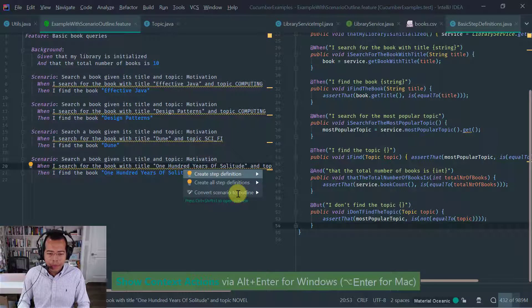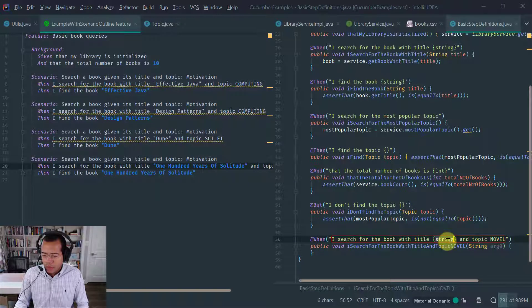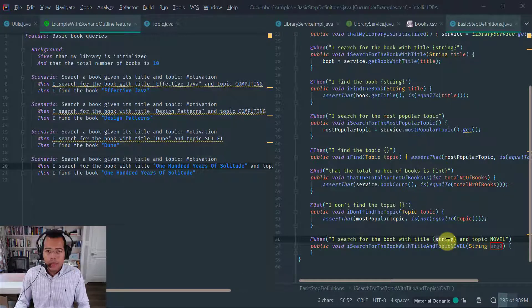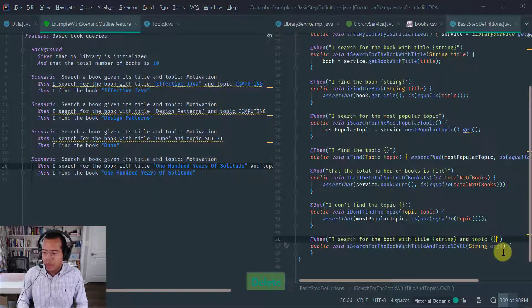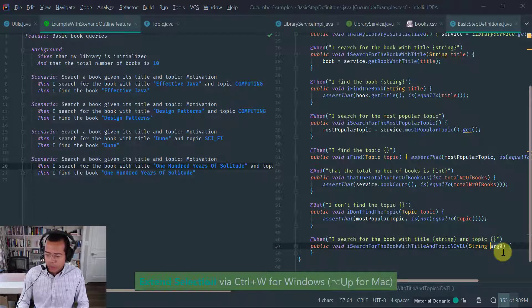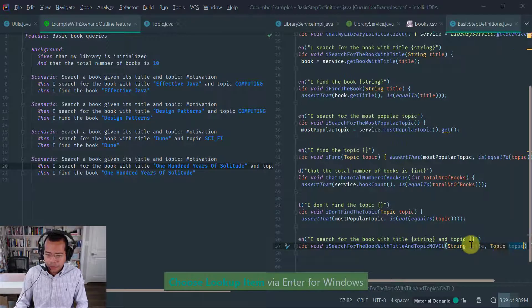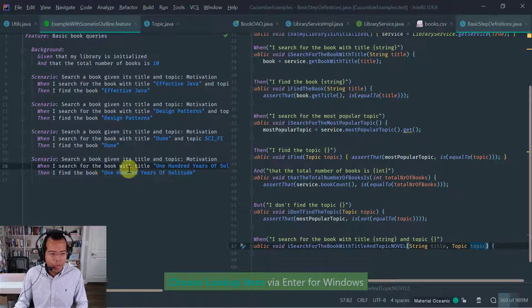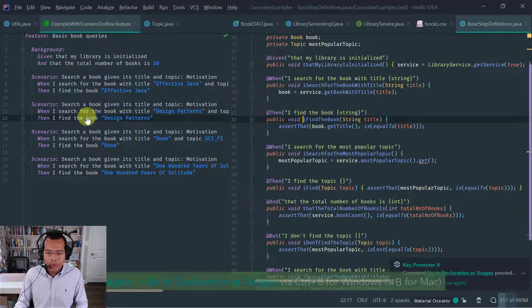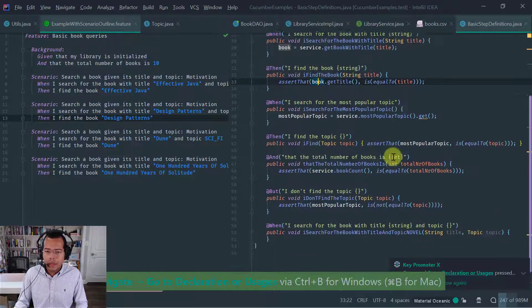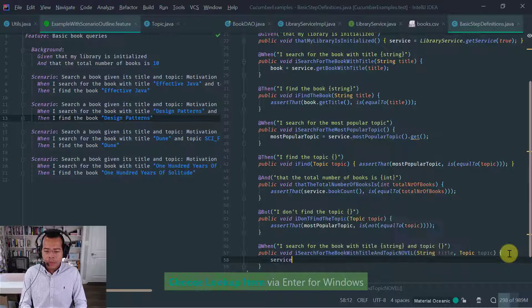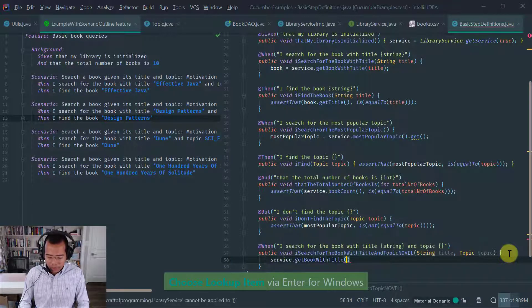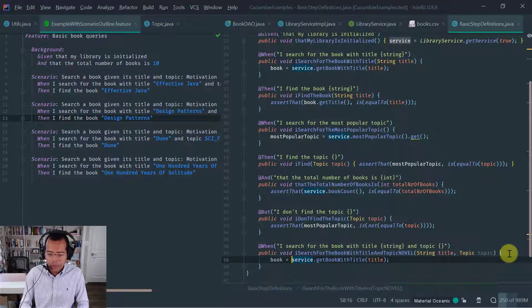And let's implement it in the same step definitions file. And as usual, we capture the title with a string with cucumber string, and the topic, we use the capture all cucumber operator. And obviously, the first parameter is the title, and the second is our topic enum. And what we want to do is, let's see, we want to search in the book with this, and then we assert that we find the book. So notice that find the book, this step here, is captured here. And the book is the field of our step definition class. What we need to do first is, we need to get the book with title that we pass in. Okay, and let's assign this to our book field.